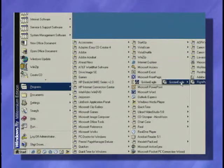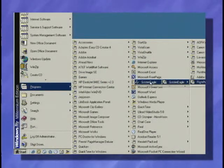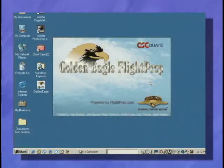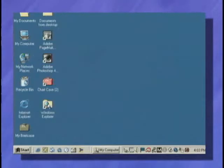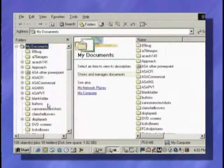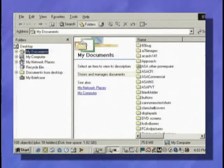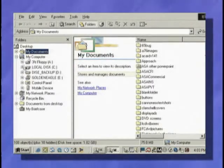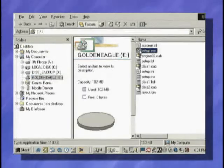Now if the program does not auto start, use Windows Explorer to open your CD-ROM drive and double click the setup.exe program.